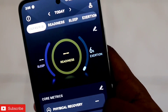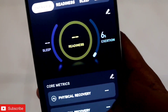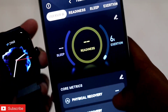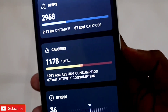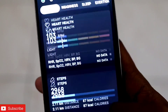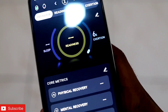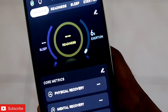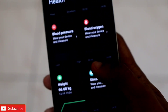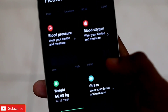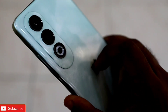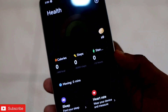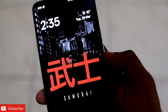This is the Zepp app which is connected to my Amazfit GTS4 and you can see all the step count is getting recorded. I want to transfer the data from the Zepp app to the Mi Fitness app. This is the Mi Fitness app and obviously it is not connected with the Amazfit GTS4.